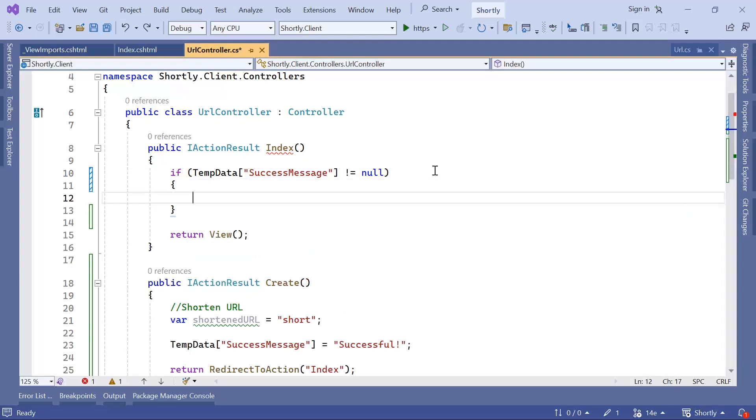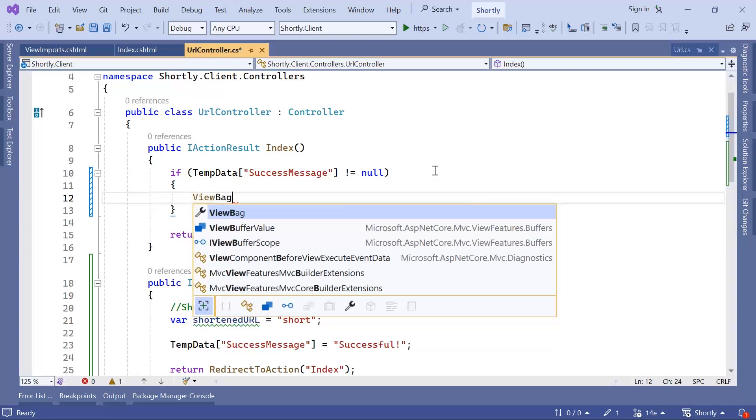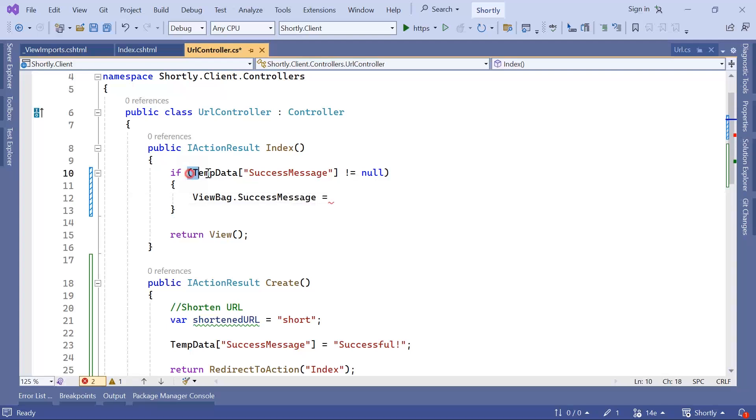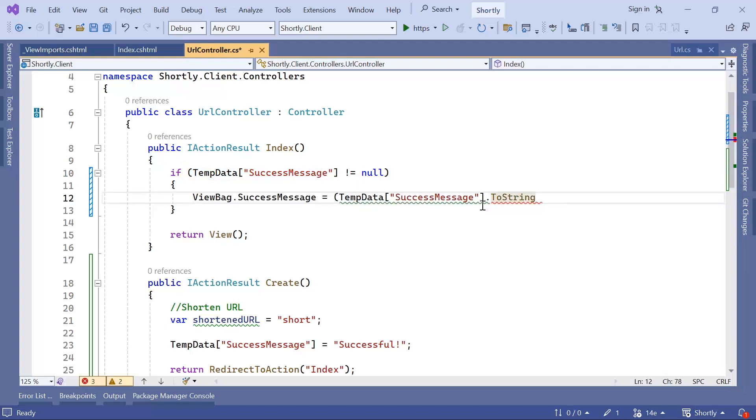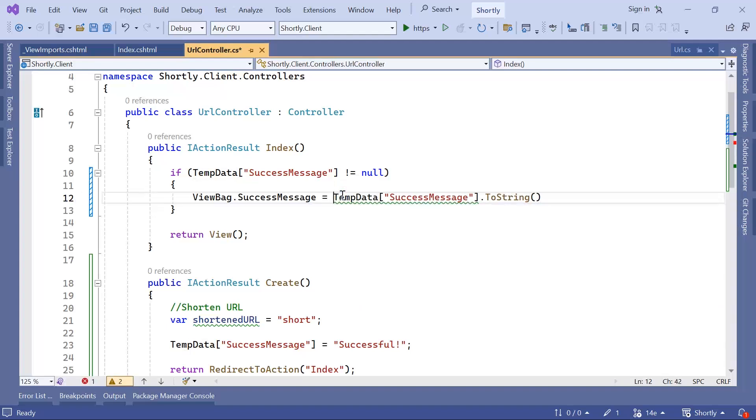Now here, if you want, you can either pass the value to a ViewBag.SuccessMessage equal to the TempData and then dot ToString, or you can directly use the TempData in the view.